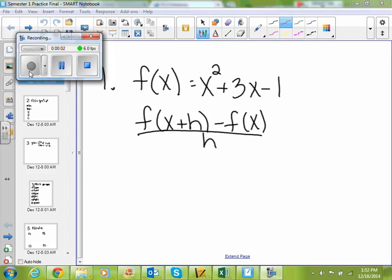If we look at number 1, we're given f of x equals x squared plus 3x minus 1, and we're trying to find our difference quotient, which is the formula f of x plus h minus f of x over h.